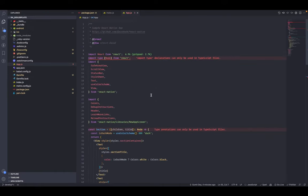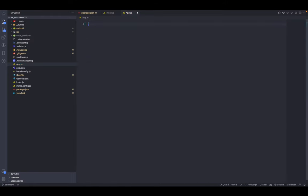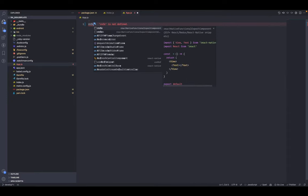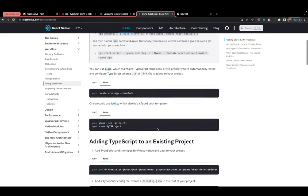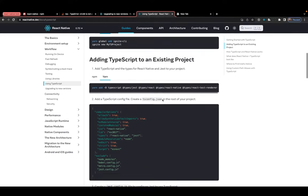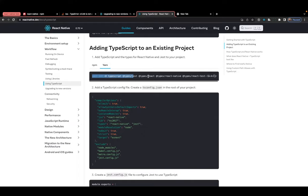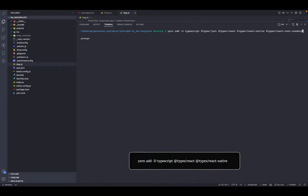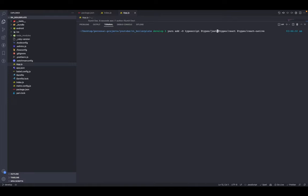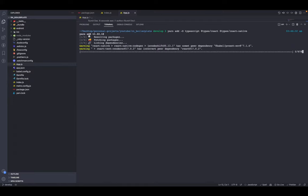Let's go inside the App component — you can see a few errors related to TypeScript, which we'll fix soon. This is just a simple default component. Let's remove it and create a functional component. Next, let's install TypeScript. Go to the official documentation for adding TypeScript to an existing project. Install: typescript, @types/react, and @types/react-native as dev dependencies, and press enter to let it install.